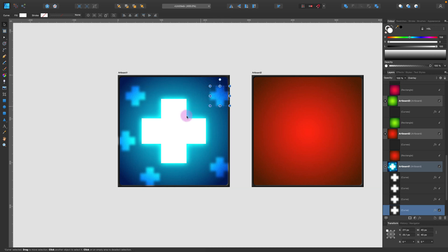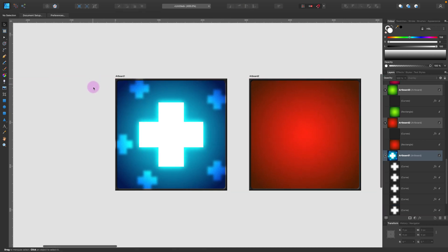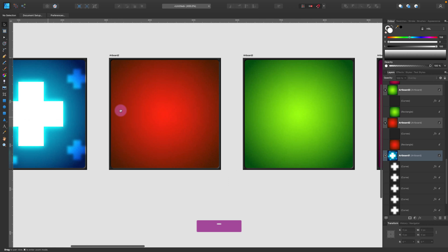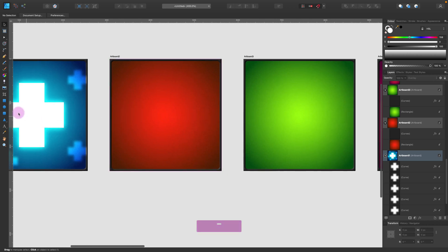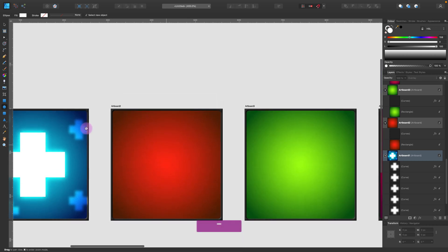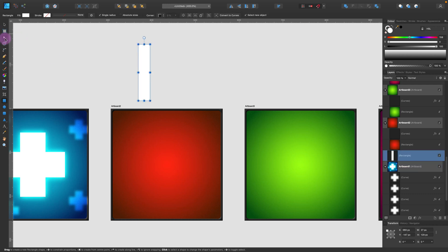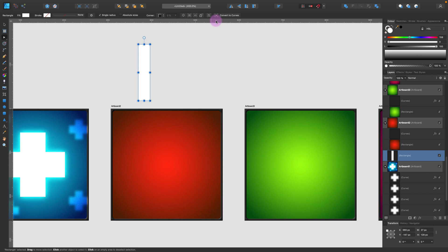By the way, you can download all of the icons from this tutorial — the link will be in the description. You can use them for free for your games, even for commercial projects. Just stay with me and I'll show you how I created all of them in this video.